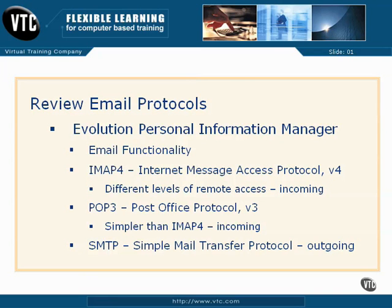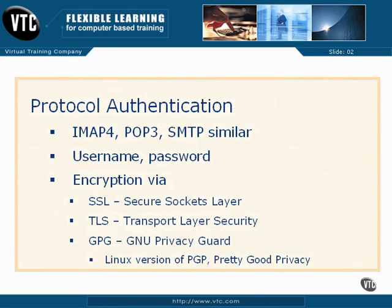And yes, there's also a protocol for outgoing email, primarily associated with SMTP, the Simple Mail Transfer Protocol. All three protocols have the same basic levels of authentication, at least in the way it interfaces with Evolution.